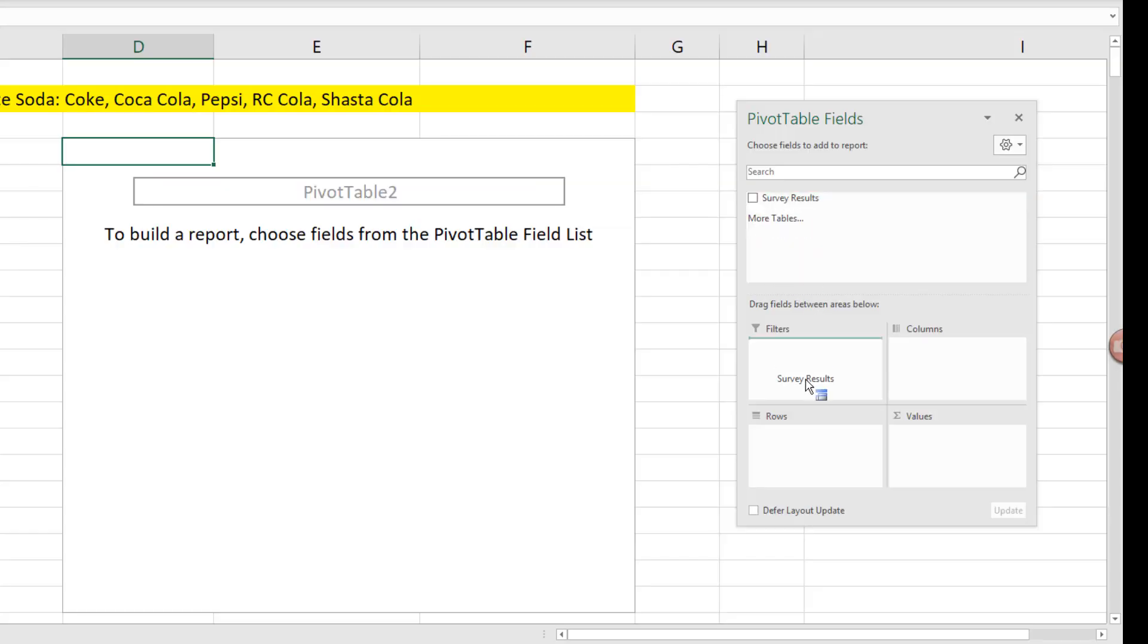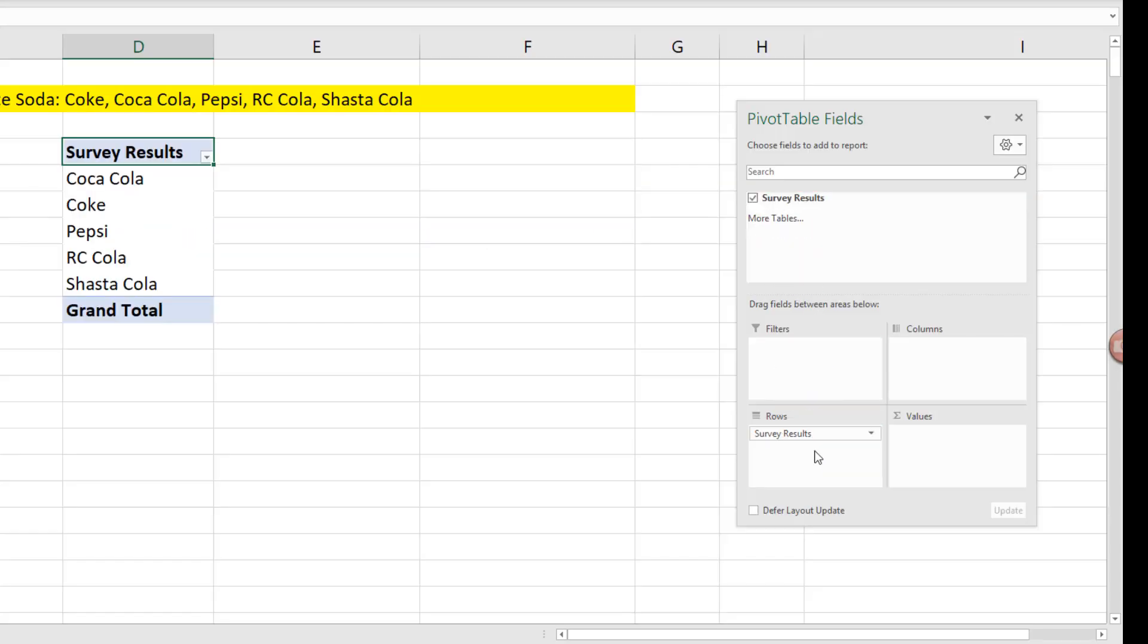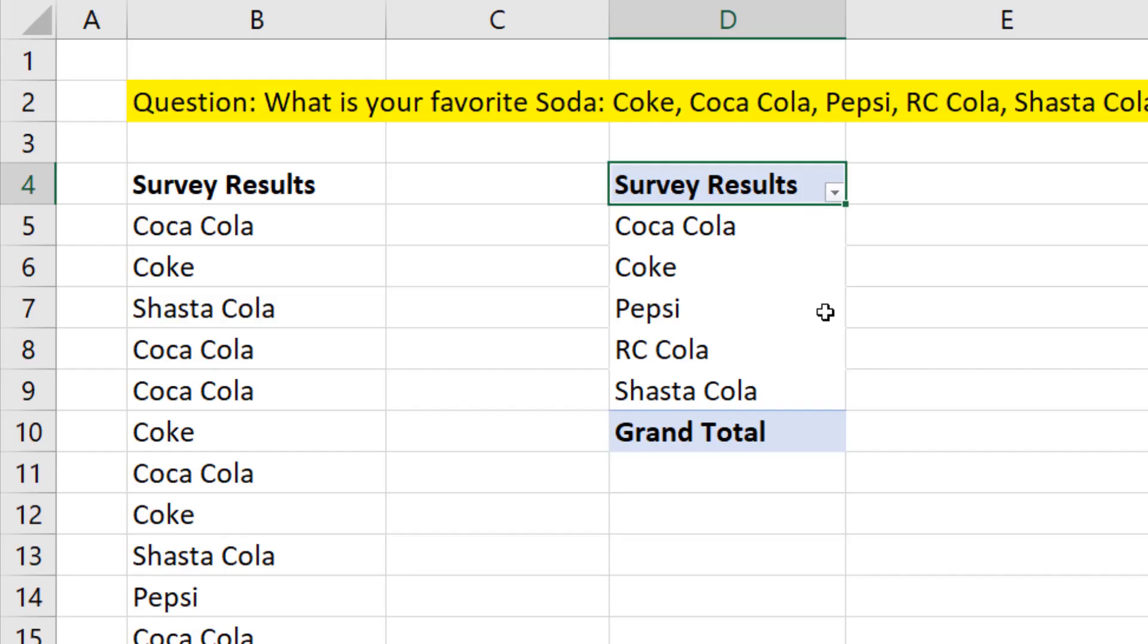Drag survey results down to rows. Instantly, we get a unique list, one of each from this column.